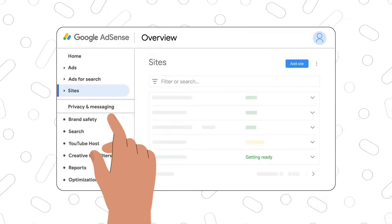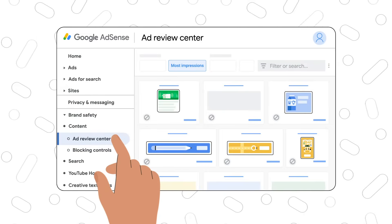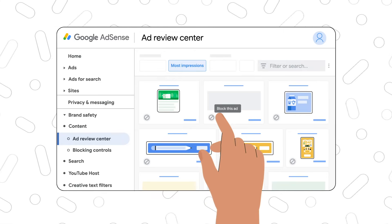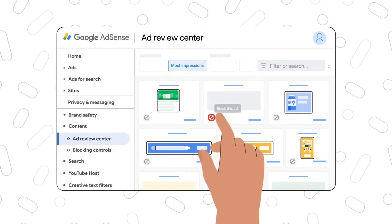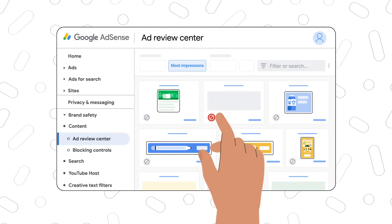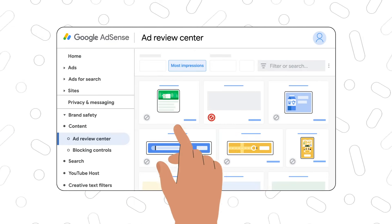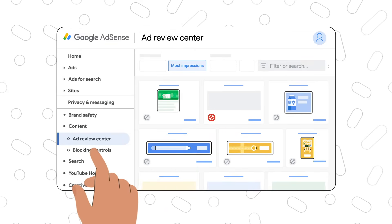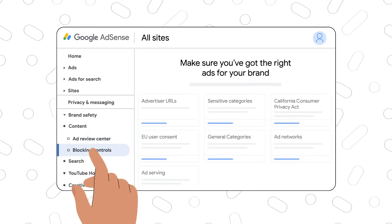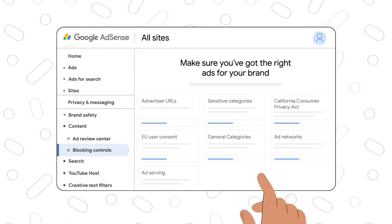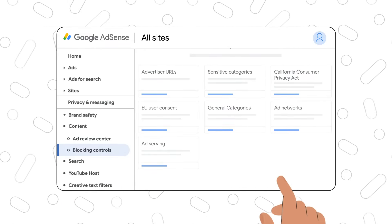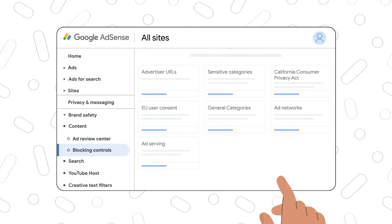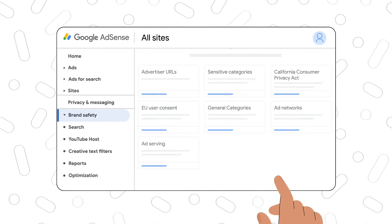Next up is blocking controls. You can allow or block ads from appearing on your site through the ad review center. There are also different blocking categories available that you can use. Remember, you're in control of the ads you want to show on your site.